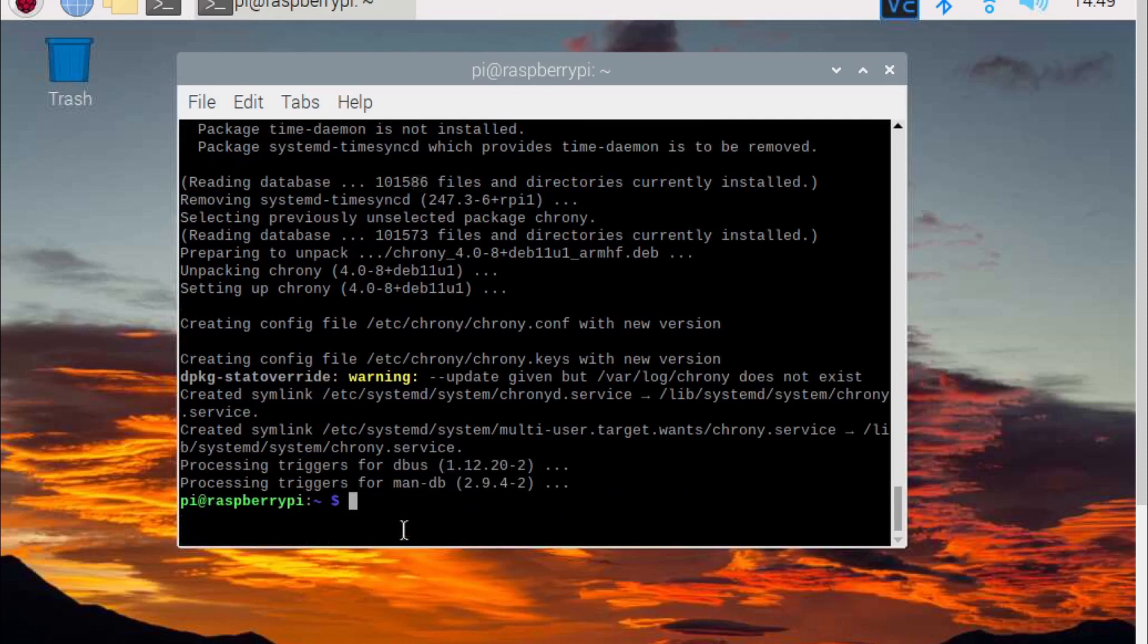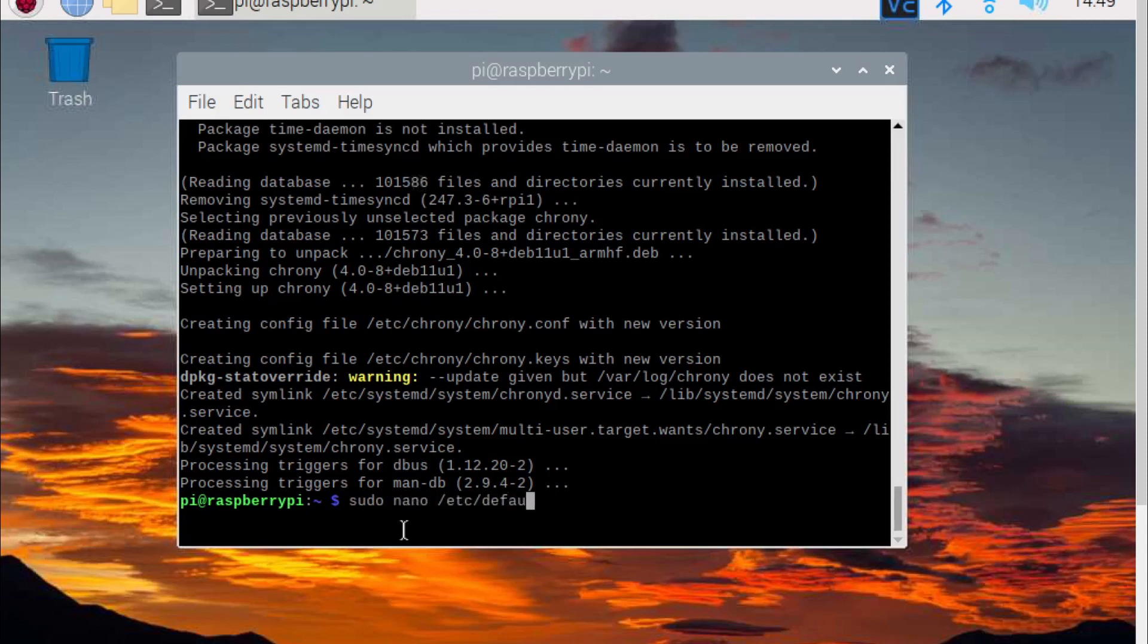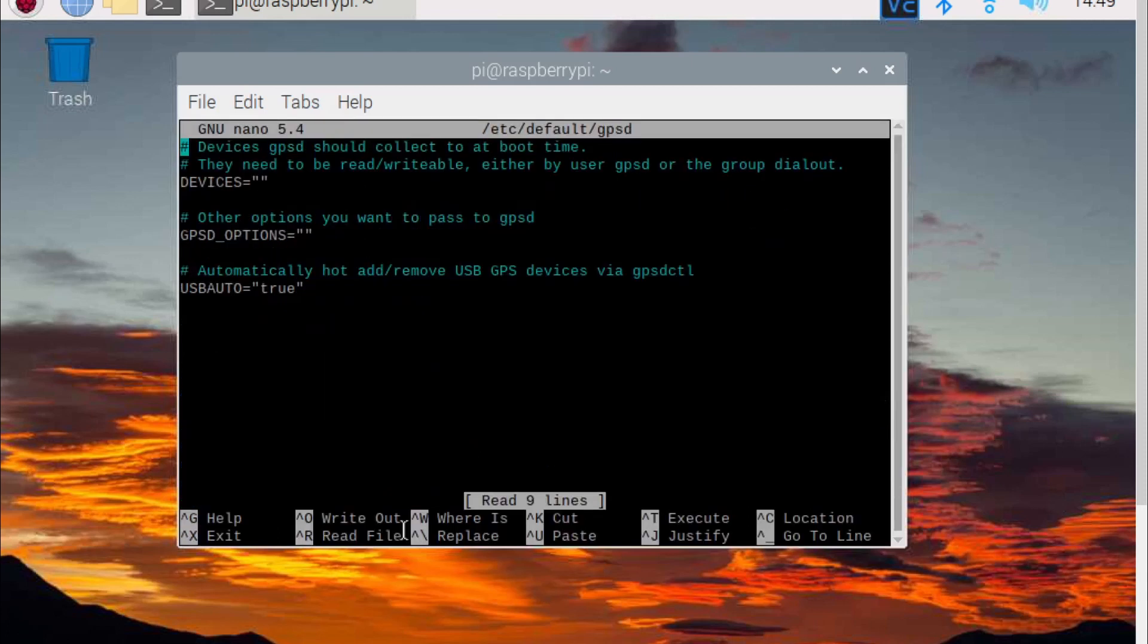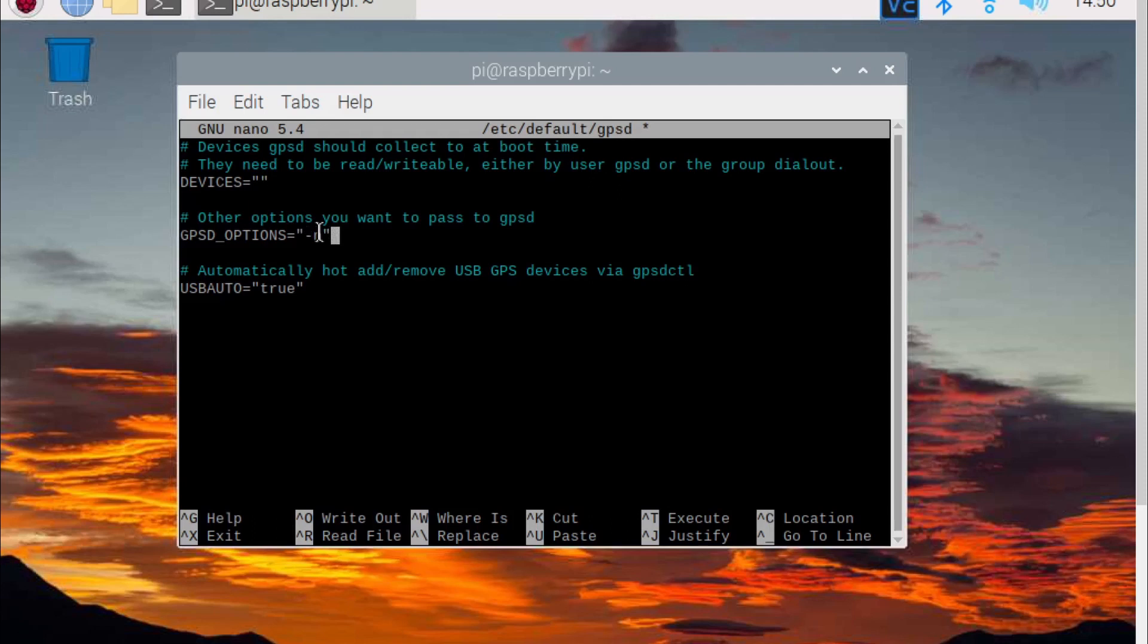Next we will modify the gpsd file by typing sudo nano /etc/default/gpsd. Set gpsd options to -n, then set devices to /dev/ttyACM0.